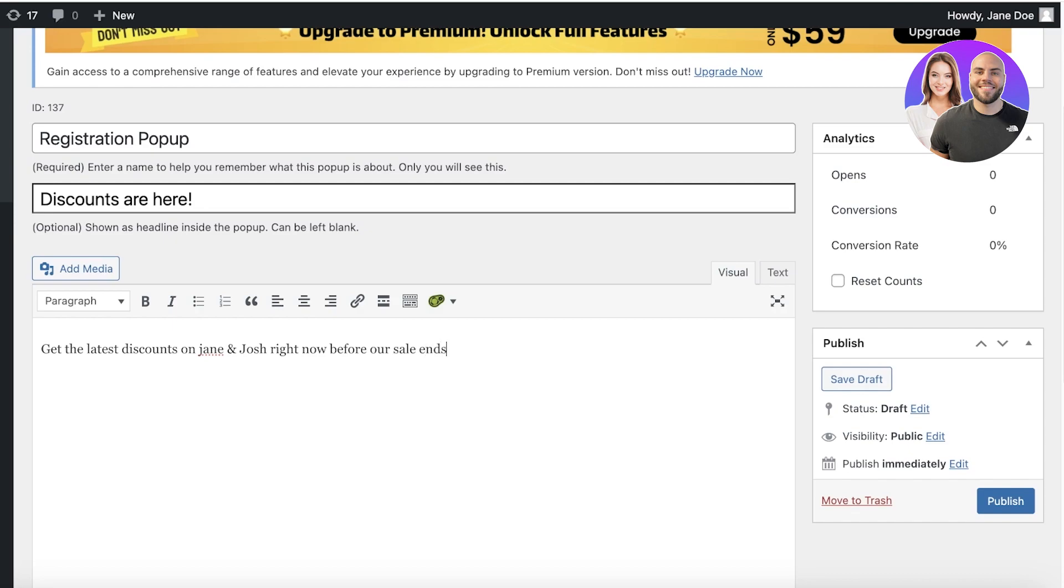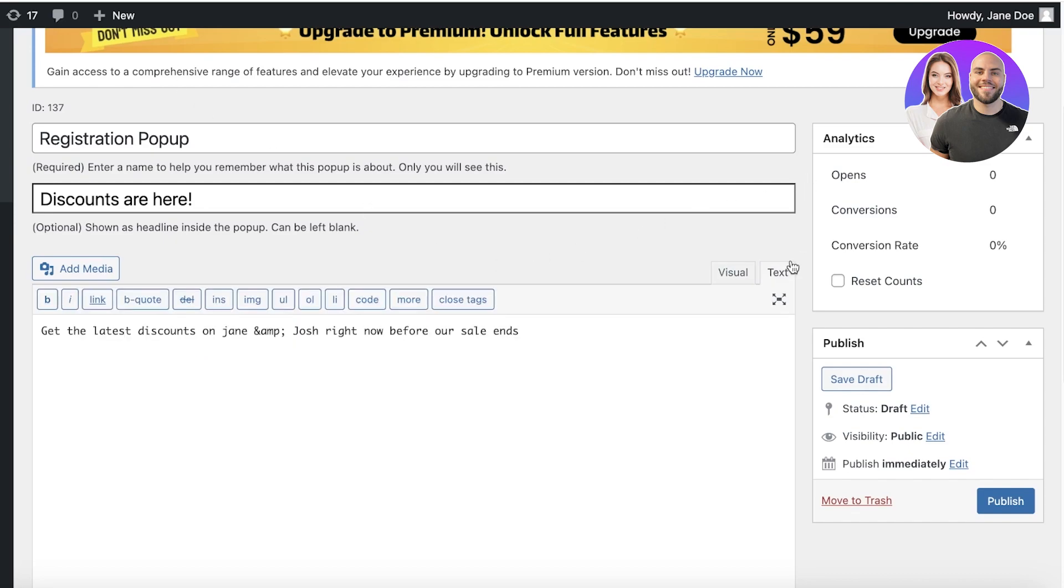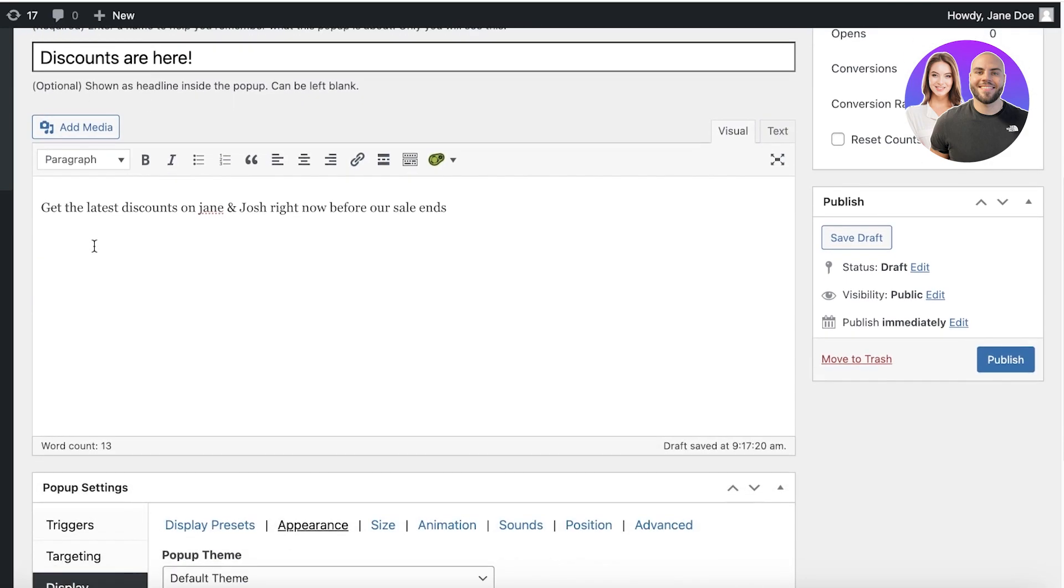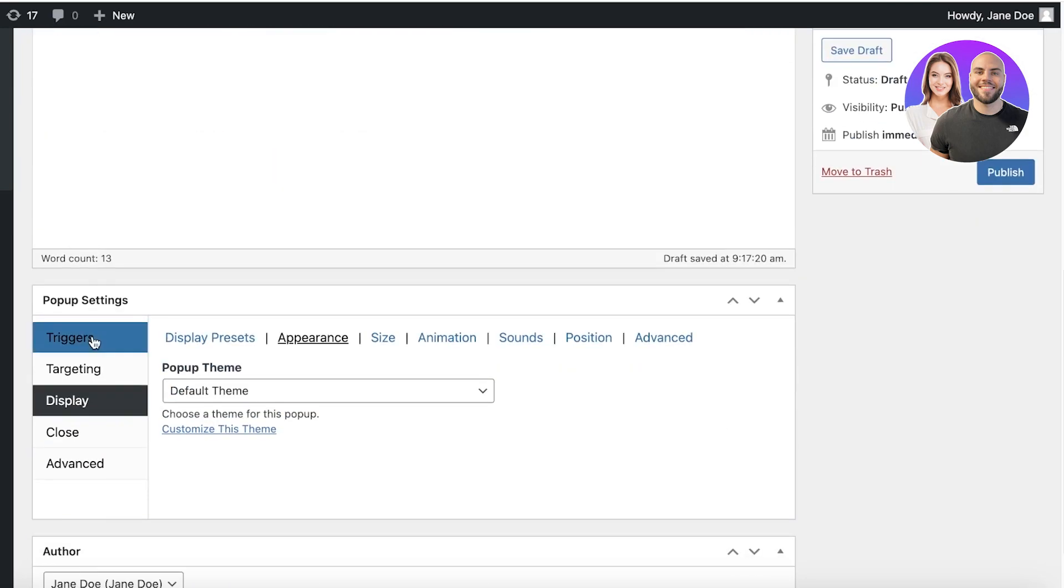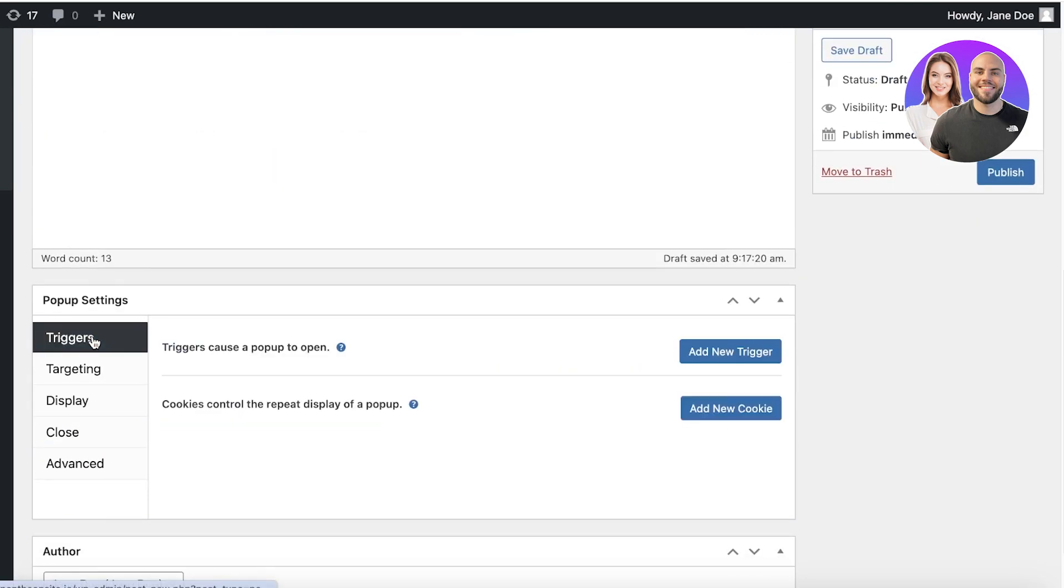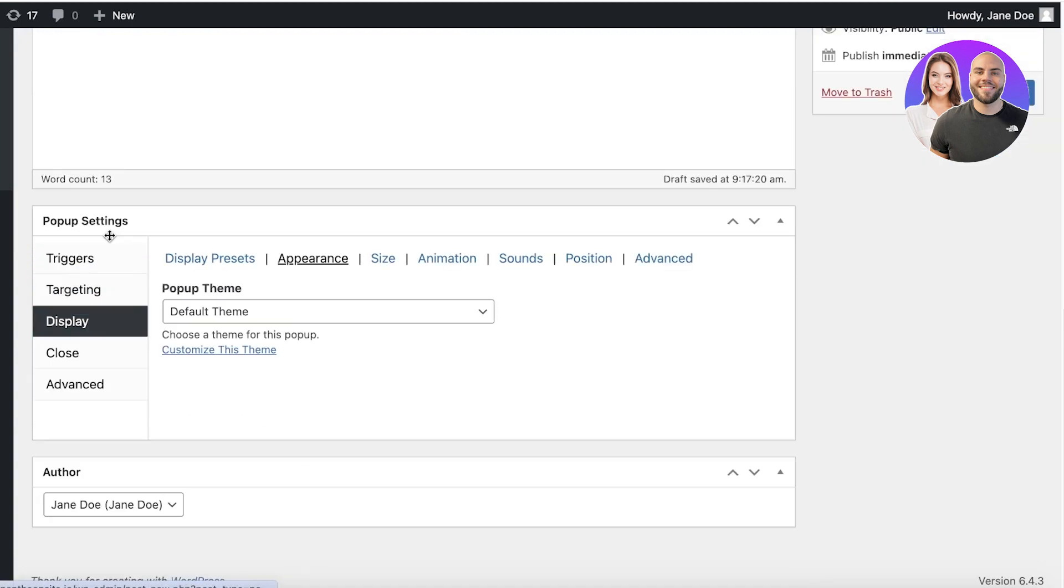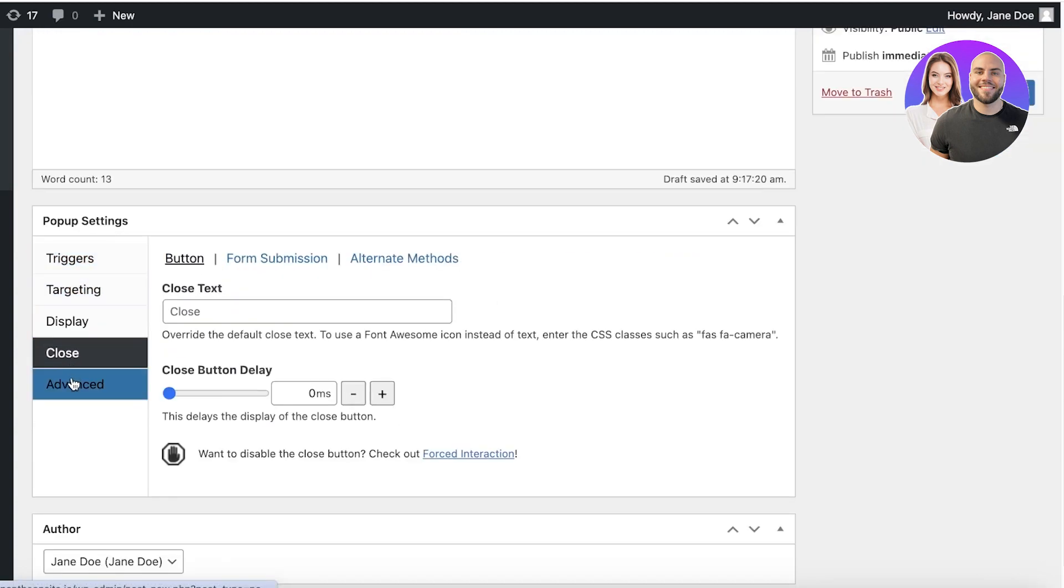So we have that added and then you also have the visual and text elements. You can add media options as well. Below that, you have the trigger. Triggers can cause a pop-up to open. You also have targeting, display, close, and advanced.